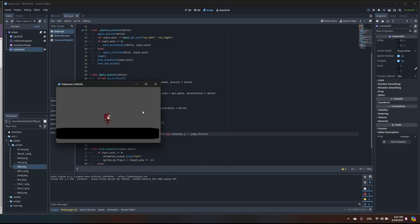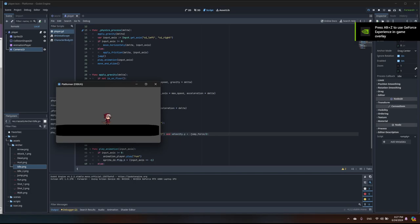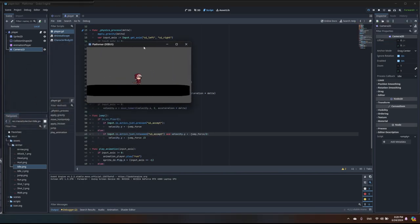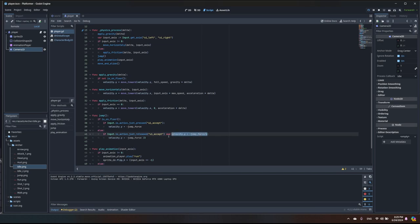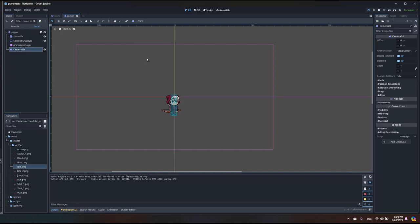To fix the multiple-jump issue, I'll add a check: velocity.y < jump_force / 2. This ensures the early-release only applies when we're still in the lower half of the jump arc. Let's test — I can no longer do multiple jumps, but I can still do shorter jumps. That condition lets us check where we are in the jump arc to stop it at the right time. That's all for today — thanks for watching, have a nice day!